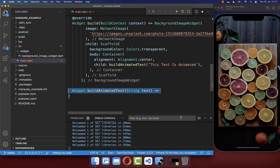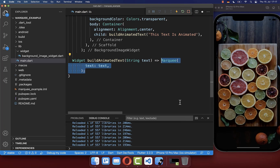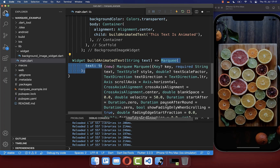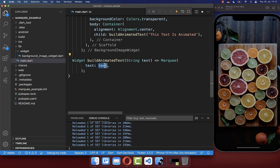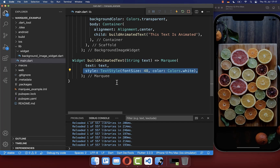And now inside of this method, we want to make use of this marquee package, and we put here simply the text inside. Next to it, you can then define first of all the text styles, so I make it bigger and I also give it a different color.